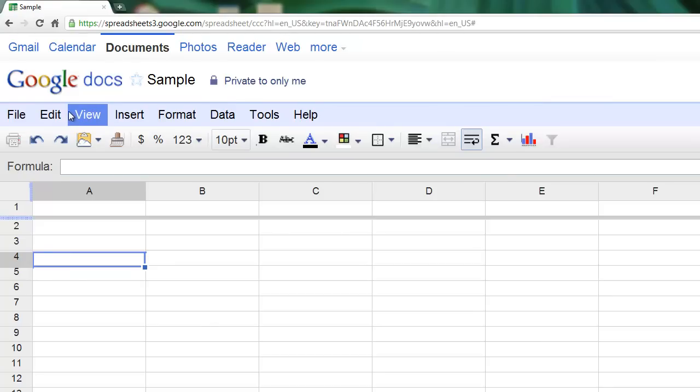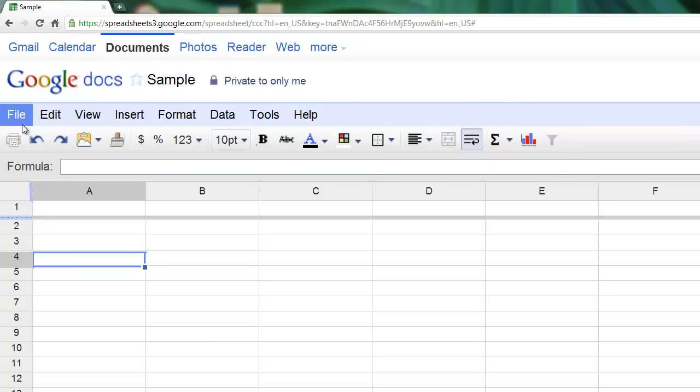The bar we're actually most interested in today is the toolbar here. This has all the different buttons that you can see, and I want to go through these very quickly and show off the most common and popular ones.